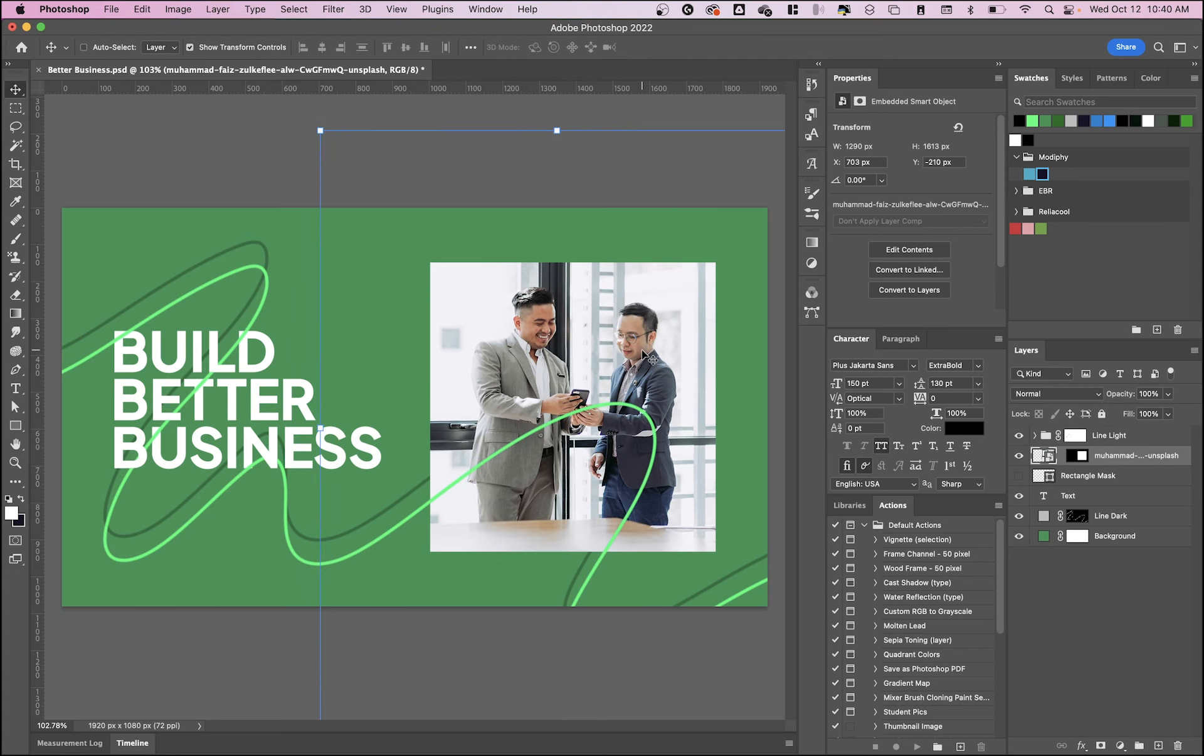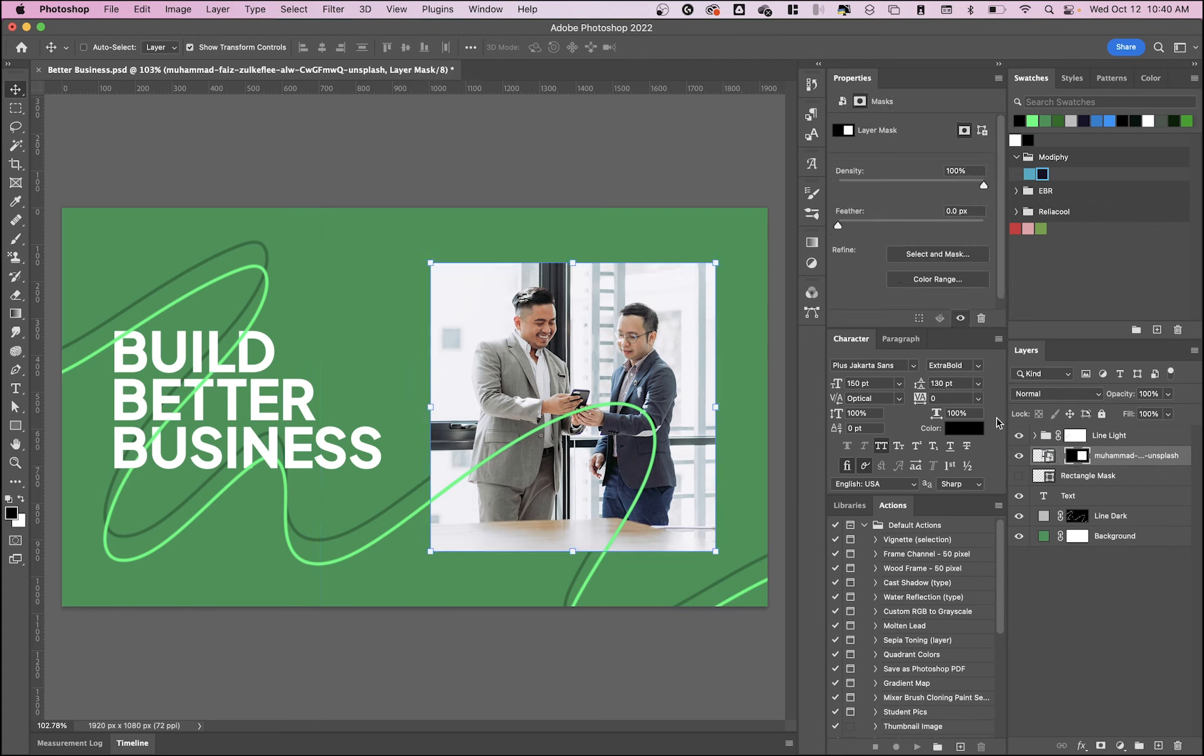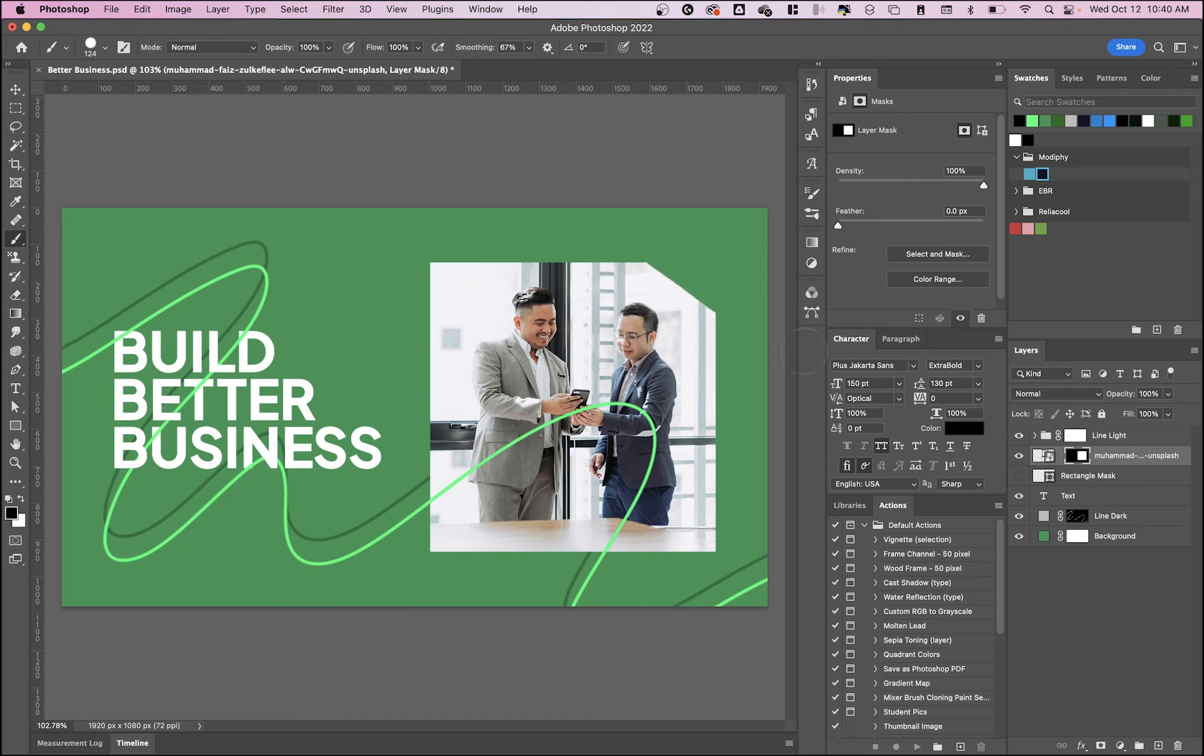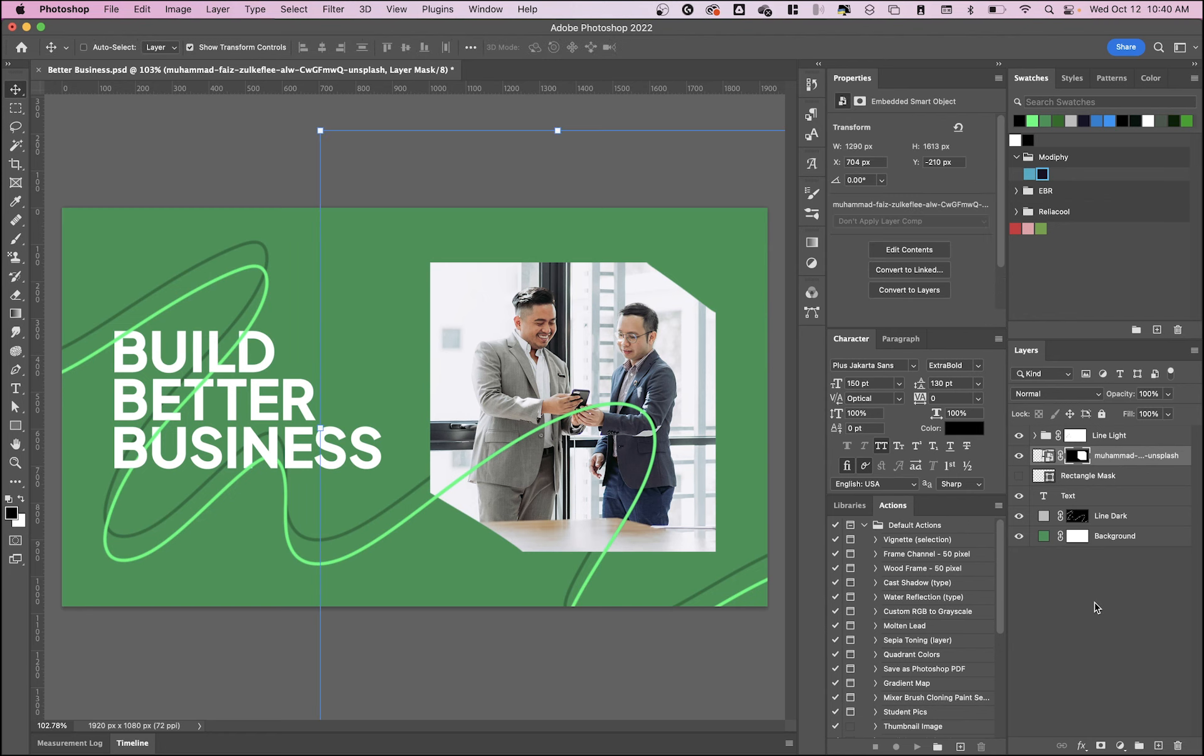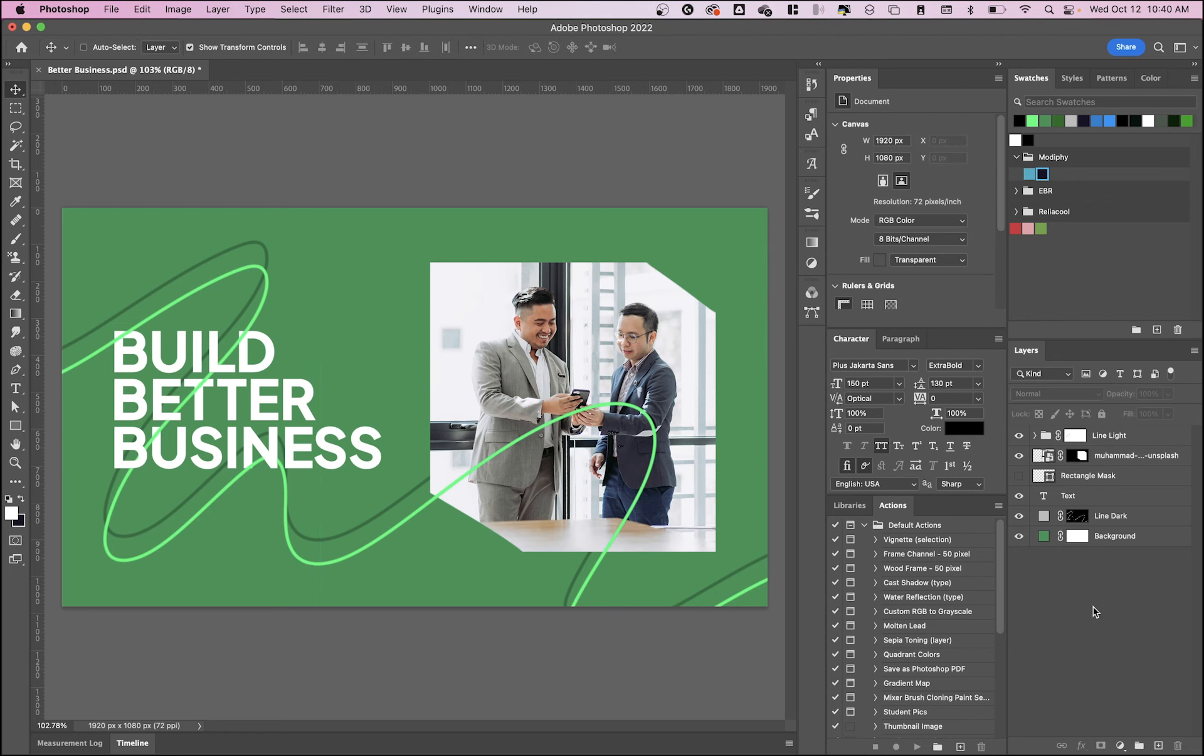But the only drawback is you can't do things like rounded corners, but you could also do interesting things with the mask. Maybe you want to take off a piece of it with an eraser tool. You know, you have the option to do that. It may not be what you want, but there's pros and cons to each of these options. So those are two simple ways to crop an image in Adobe Photoshop.